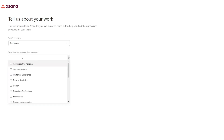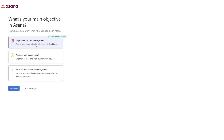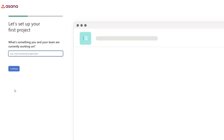Choose the role and the function that best describes your work and click continue. Then you can create a new workspace and continue. Select what you want to do — project and process management, personal task management, or portfolio workload — whatever fits your needs, and click continue.